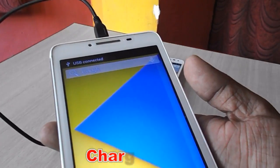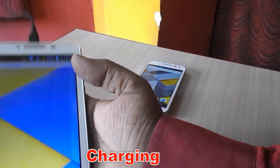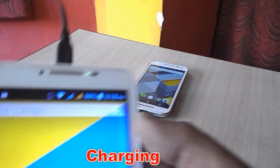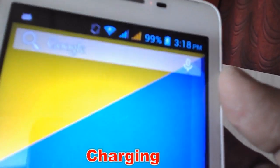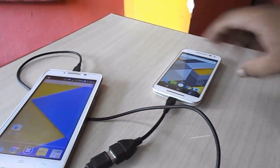Connect the OTG cable to your phone, and on the other hand connect the normal charging cable to your other phone, and it will start to charge it.